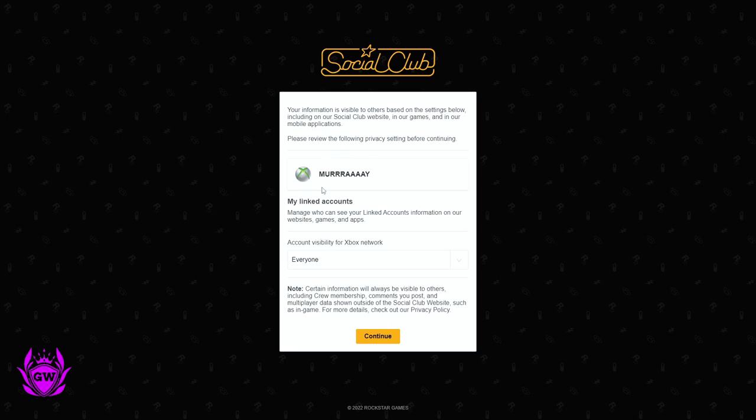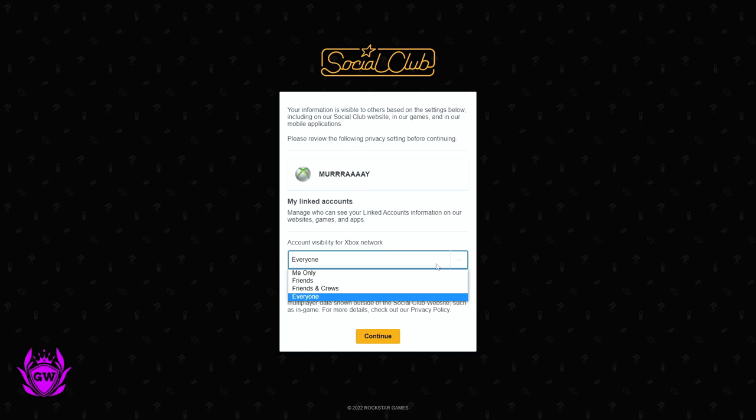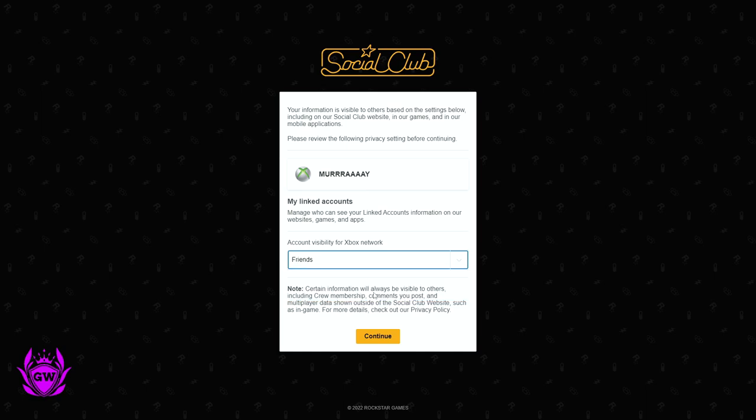It will then show up with your gamer tag for your account and who can see your linked account information. Just set this to whatever you like. I always just put it to friends and then click on continue.